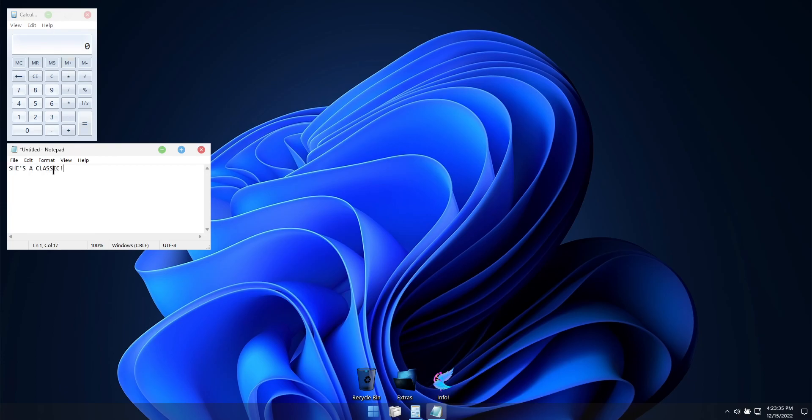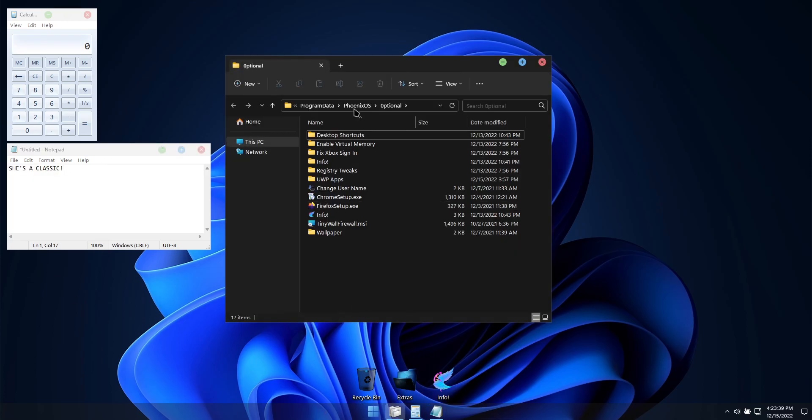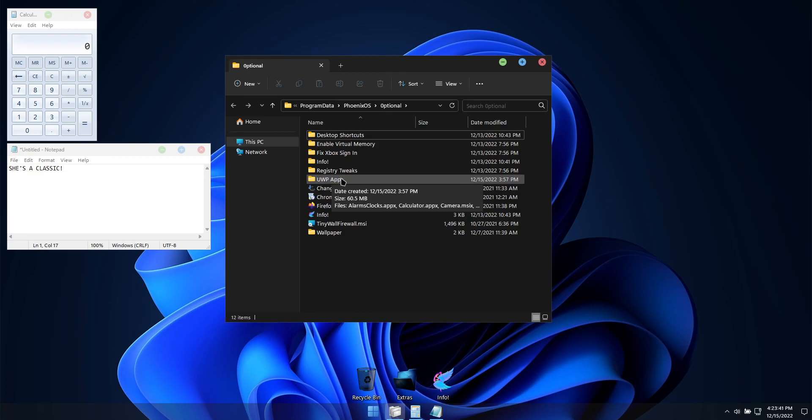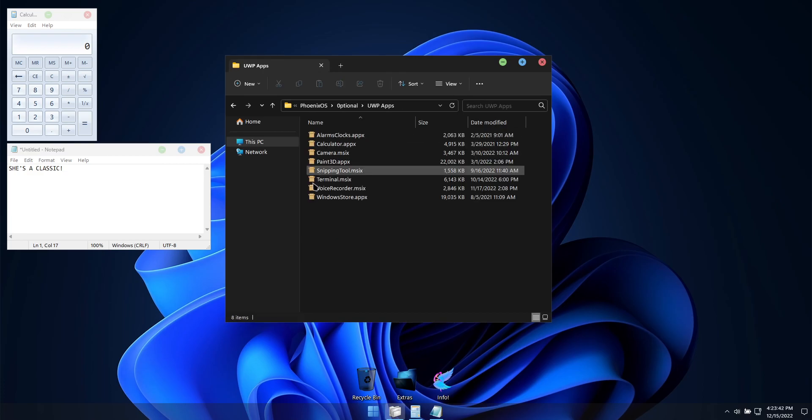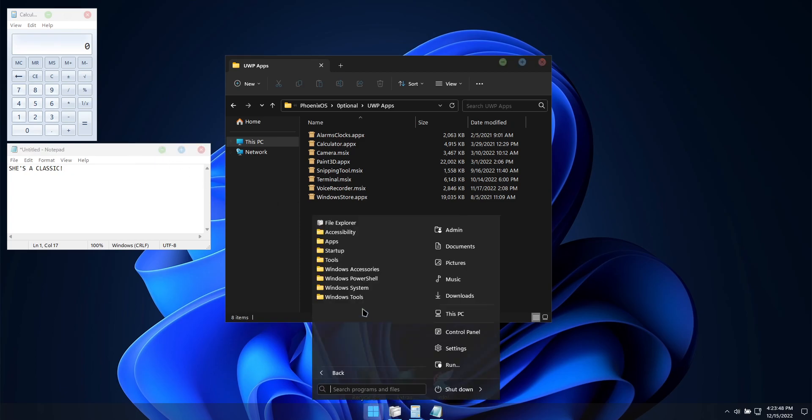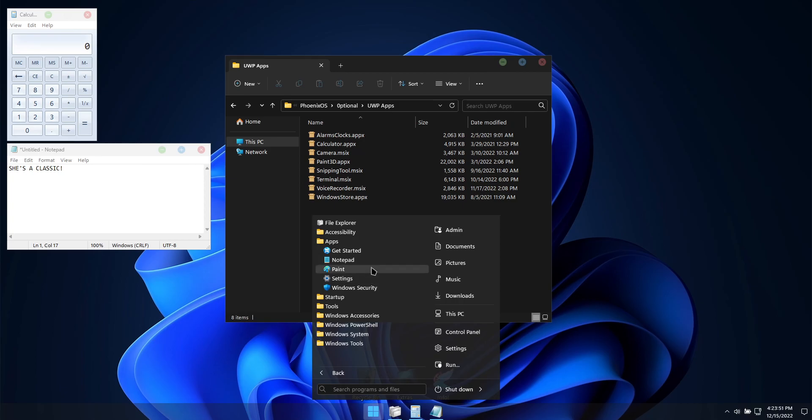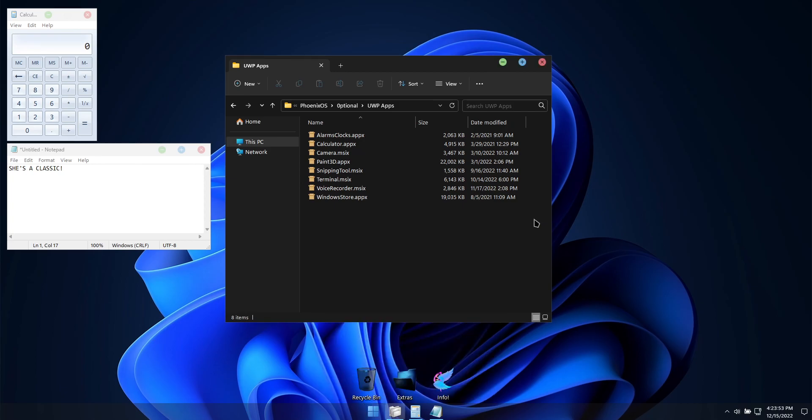Besides the two included Windows apps, I included installers for eight of the most commonly used Windows apps with this build that you can easily install without requiring use of the Microsoft Store. The Microsoft Store is not pre-installed in this build because not everyone uses or wants it, but if you do, an installer is included.